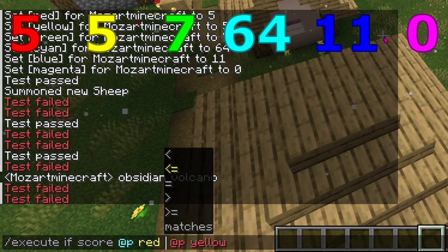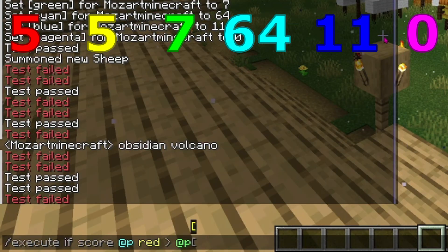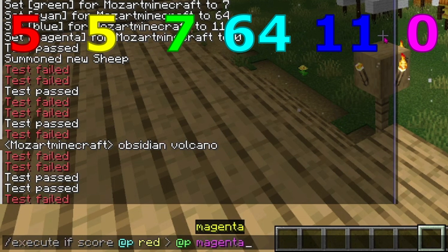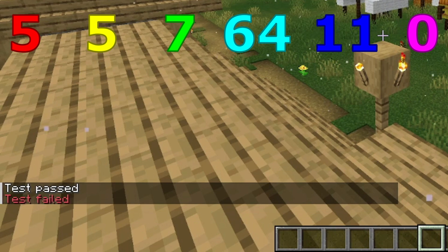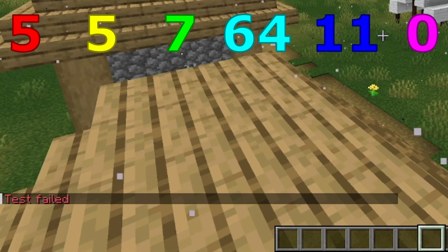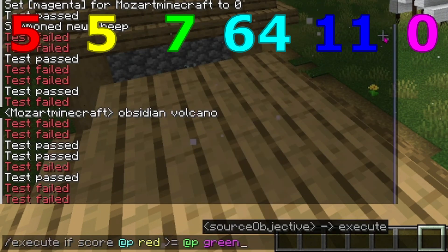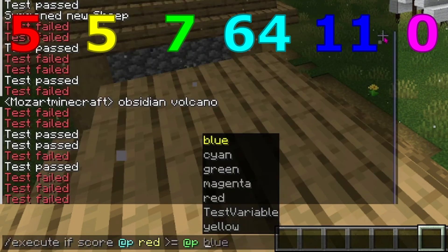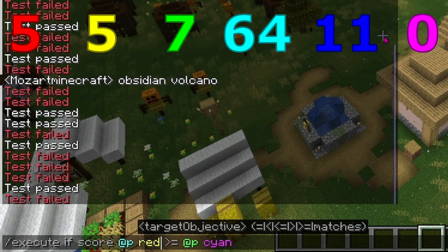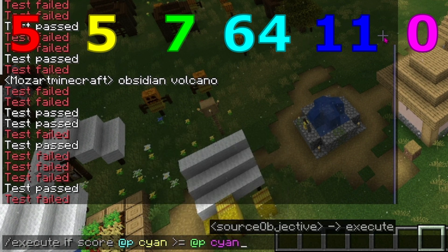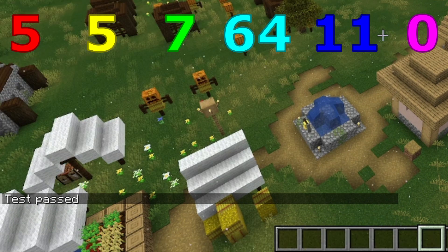The rest are pretty self-explanatory but I'm going to go over them anyway. Let's go over greater than. 5 is greater than 0, so if I type red is greater than magenta the test will pass. Greater than does not mean equal, so yellow will fail. If instead I put green, 5 is not greater than 7, so again the test will fail. And finally, greater than or equal to: 5 is not greater than or equal to 7, however 5 is greater than or equal to 5. I'm going to do cyan is greater than or equal to magenta — 64 is greater than or equal to 0, so this will pass.